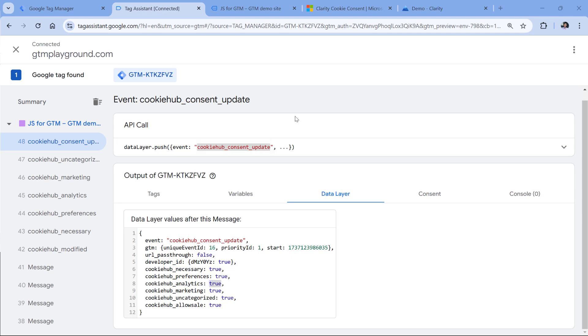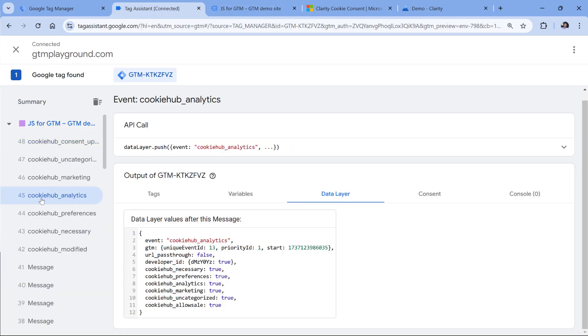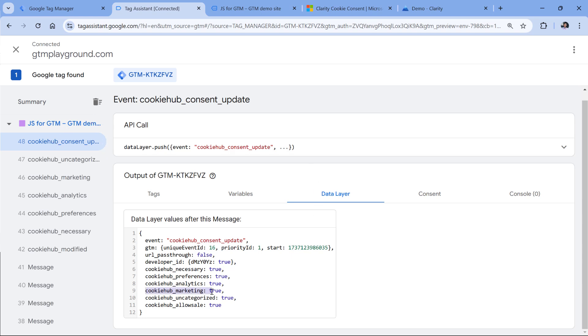Technically, if you want, you could even simplify things and just fire this particular code when cookie hub analytics is set. But in this example, I will be using this trigger.